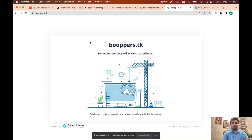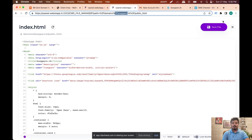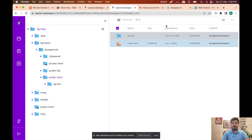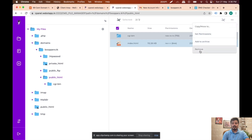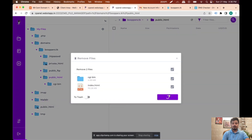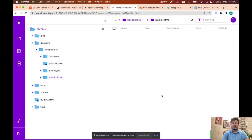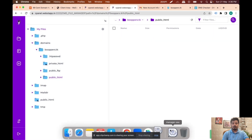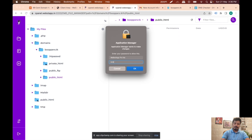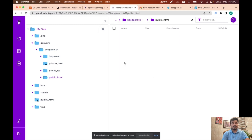Our domain is up and running. The next step will be to delete all the files from public_html — select all and click Remove. Done. Now I have to go to my XAMPP.